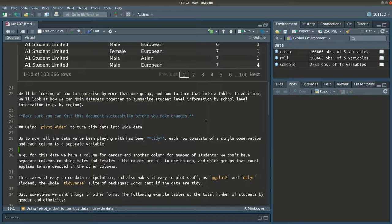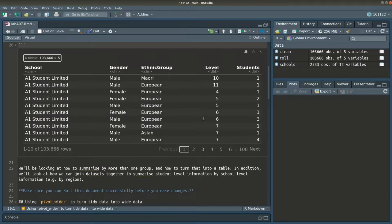We're going to start by using pivot_wider to turn tidy data into wide data. With tidy data, essentially what you want is each of your variables to be in a single column and each of your observations to be in a single row. Here, our observations are the number of students at a particular school, of a particular gender, ethnic group, and level. So each of those variables - school, gender, ethnic group, and level - are columns, and the number of students is also in its own column. That's useful for processing and charting, but it's not the easiest to read for a human.